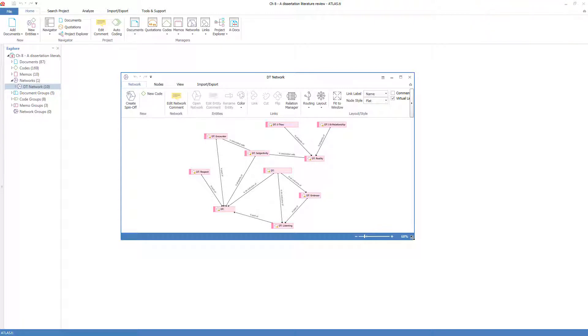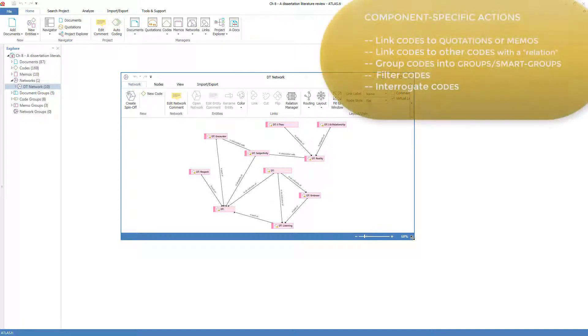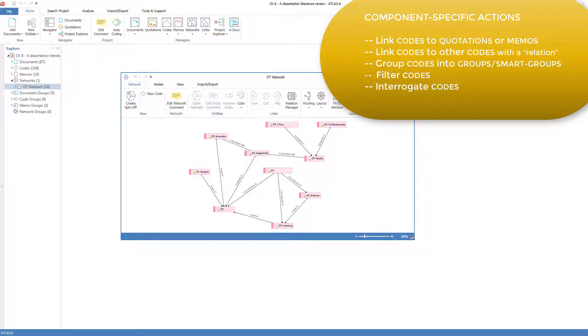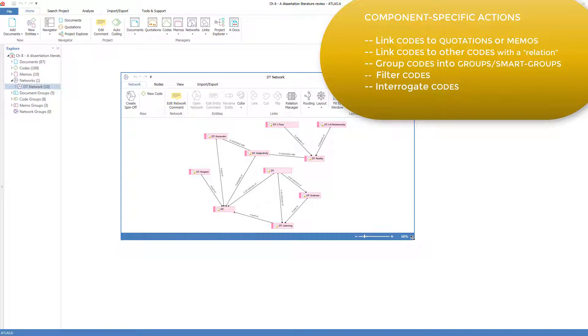Finally, let's look at the actions specific to codes. We've already discussed linking codes to quotations. Codes can be linked to memos in a similar way. We just discussed linking codes together with a relation, which we'll look into in more detail in the video on networks. We've discussed groups in this video, and much more extensively in the video on groups and smart groups.